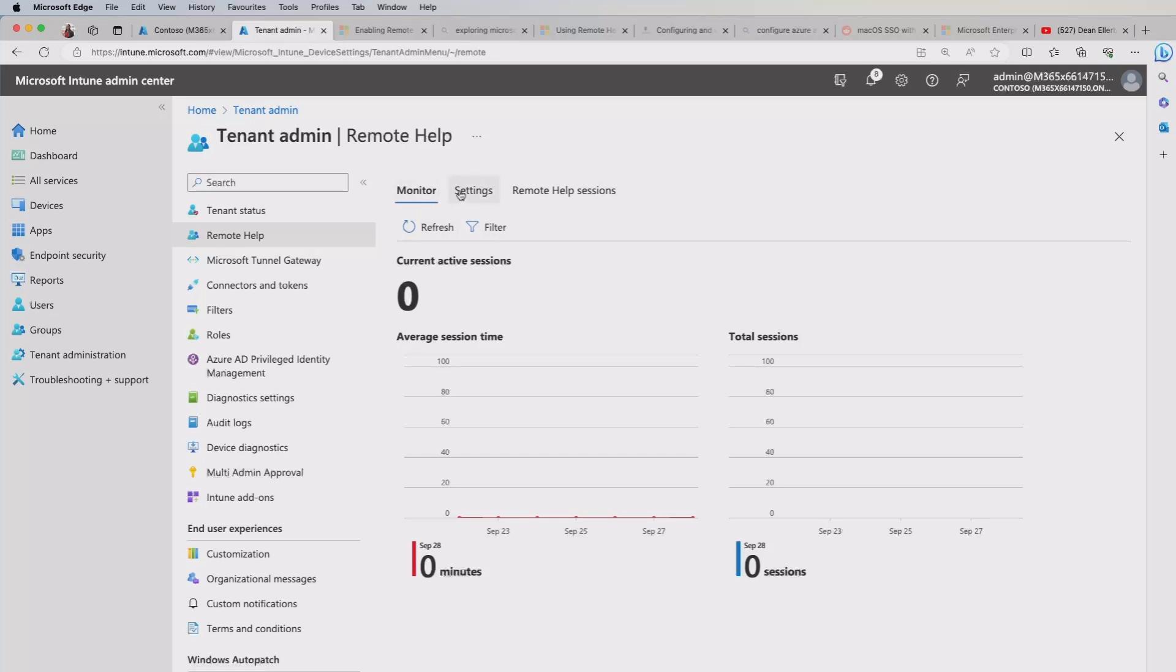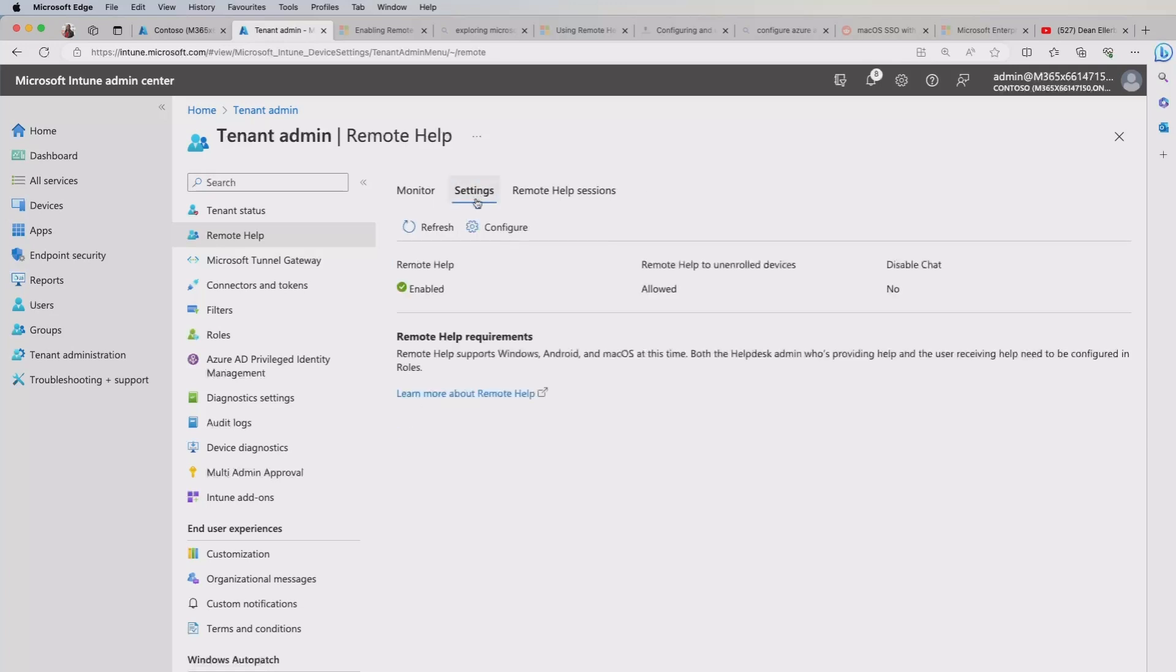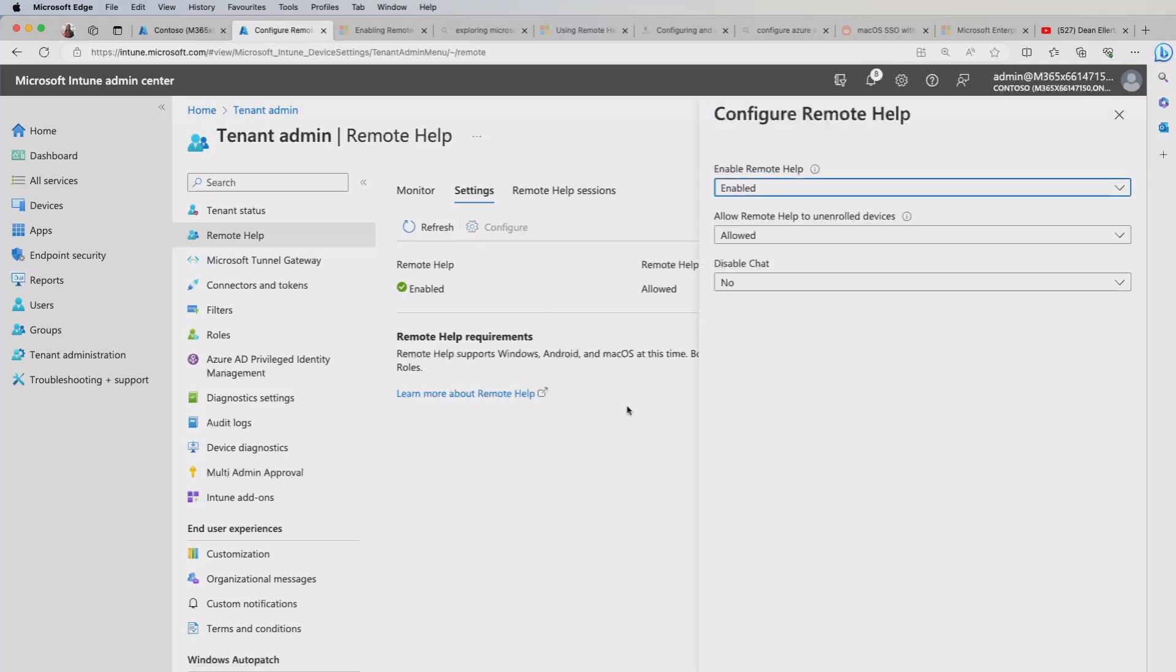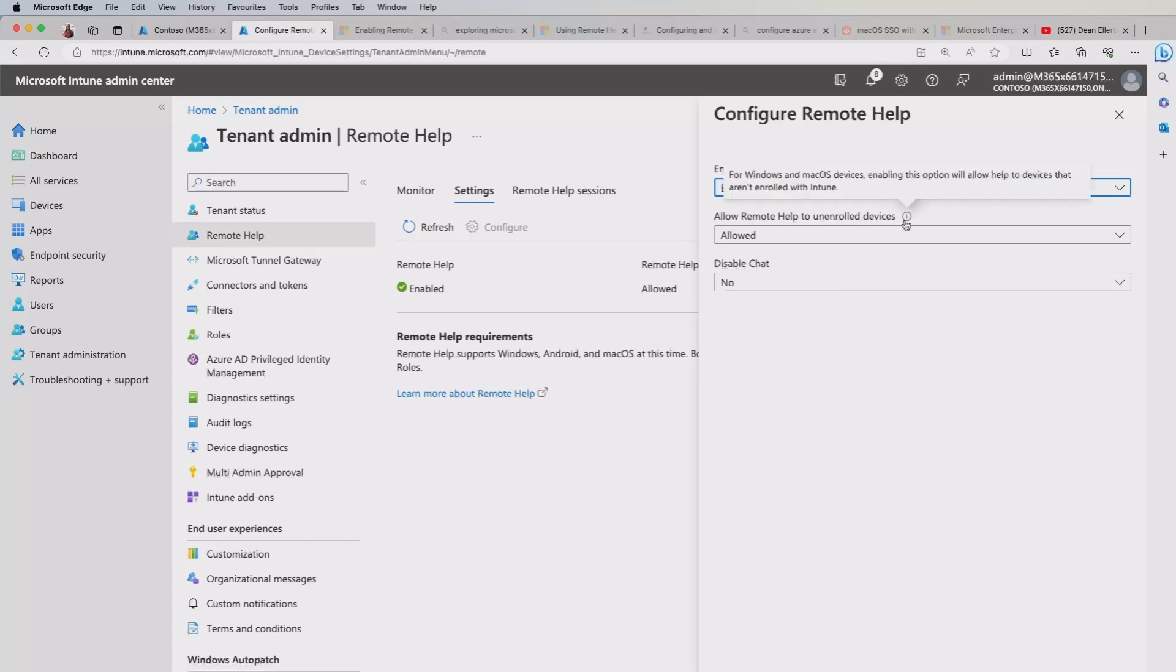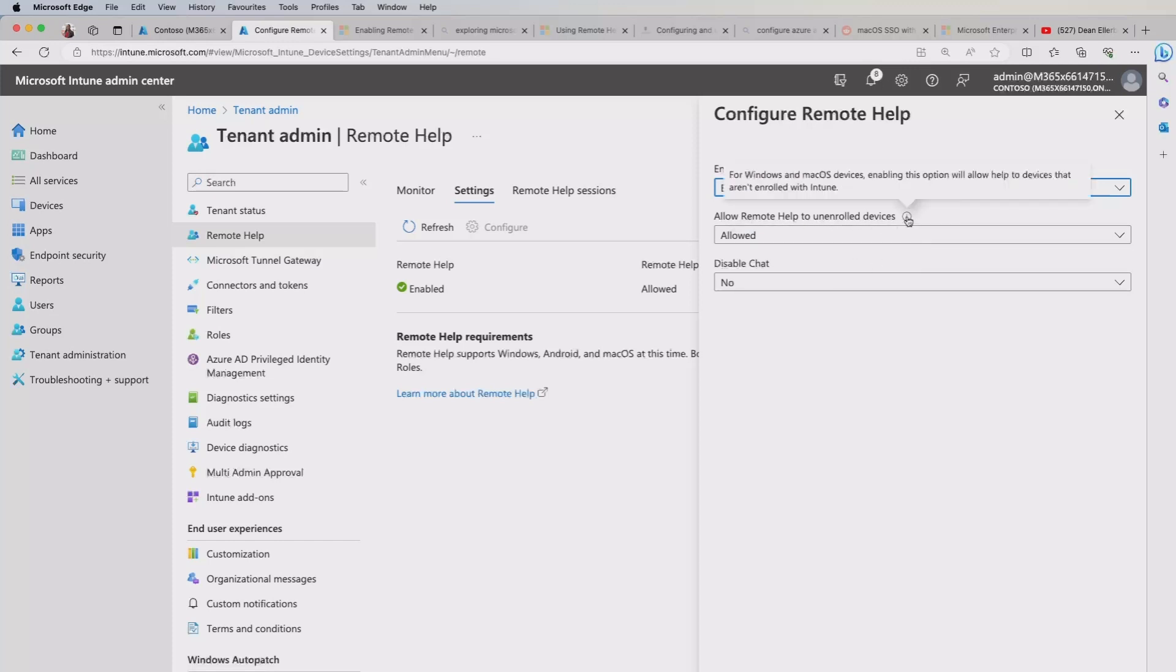Now, first off, you need to go into settings. You will see that I've got my service already enabled. But if you haven't, you would click or select the configure option. And here, this is where you get the drop down option. So even though mine's enabled, I can go ahead and disable it if I want. You've also got the option for allow remote help to unenrolled devices, which is only an option available to macOS devices and Windows, even though this can be rolled out to Android.